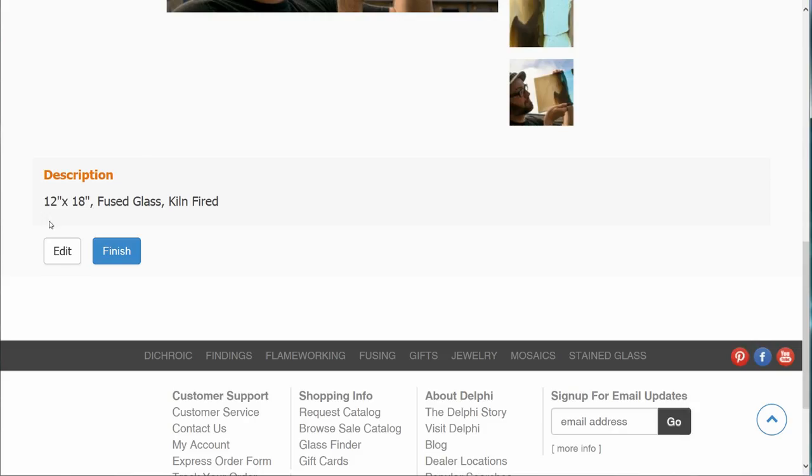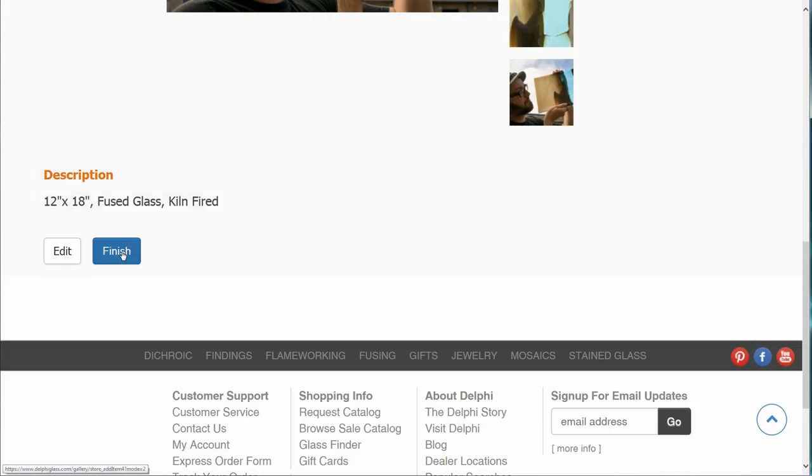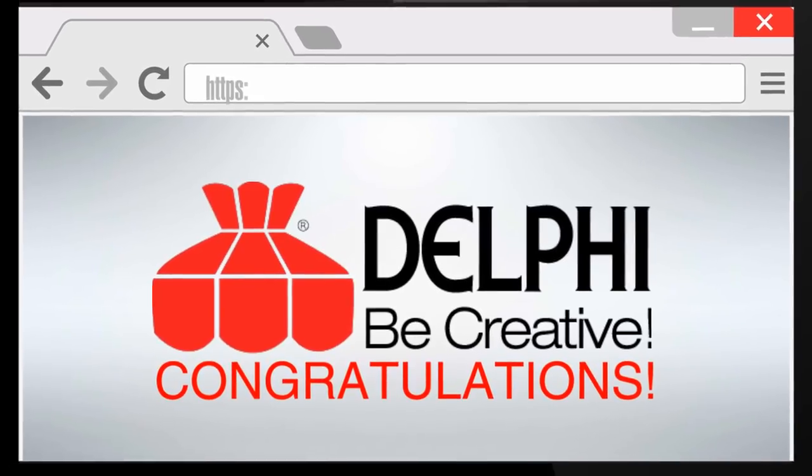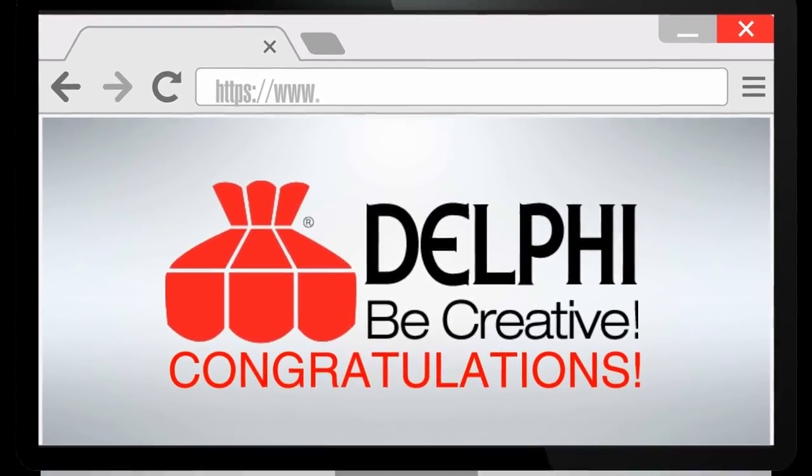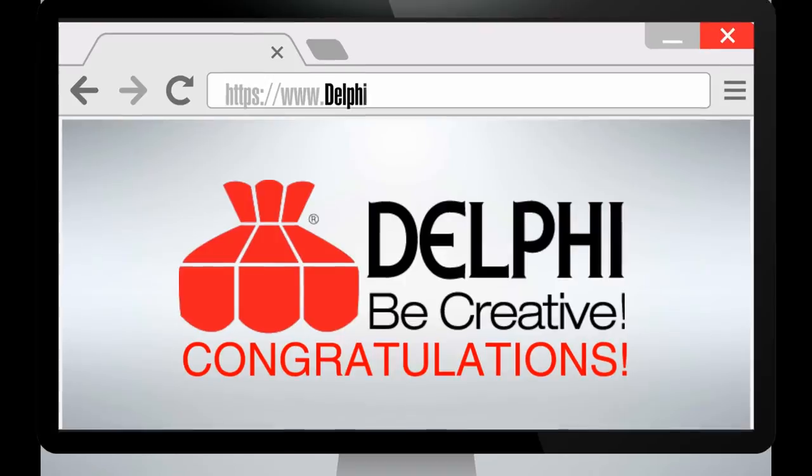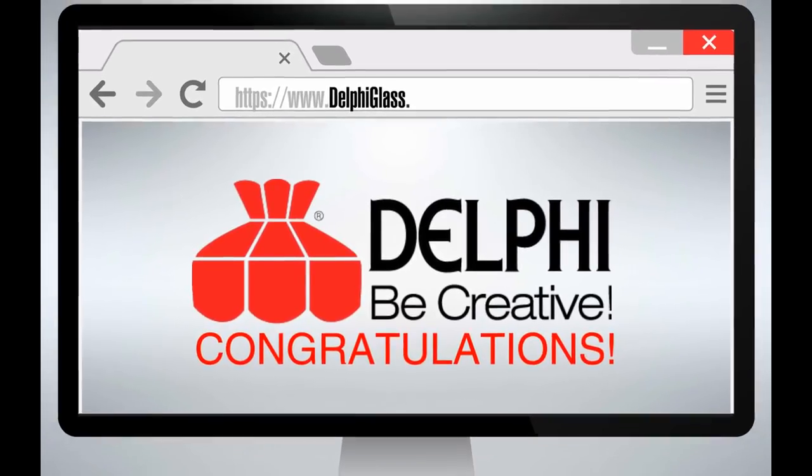Once that is done, click the finish button. You have now completed the upload process. Your work will be visible within 24 hours.